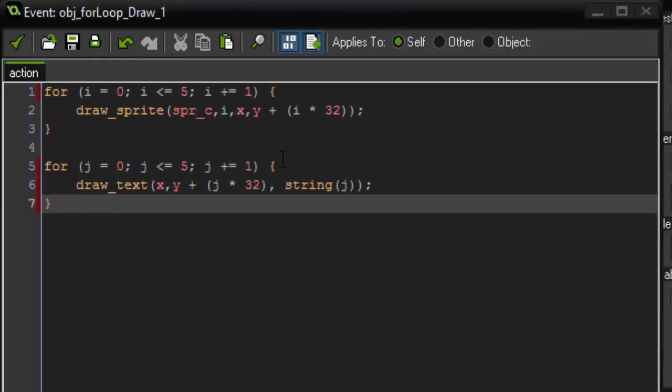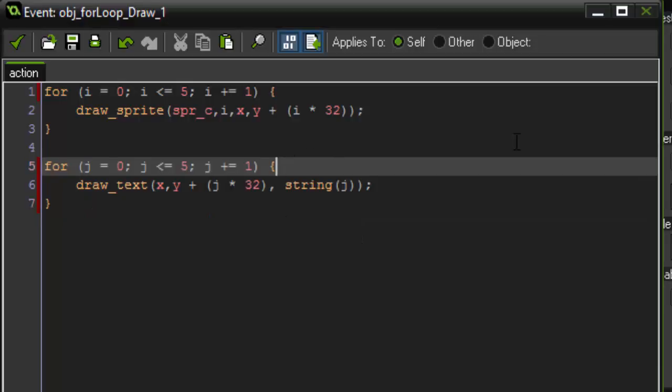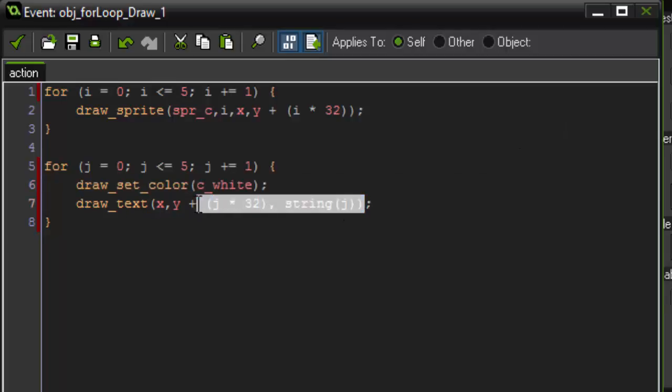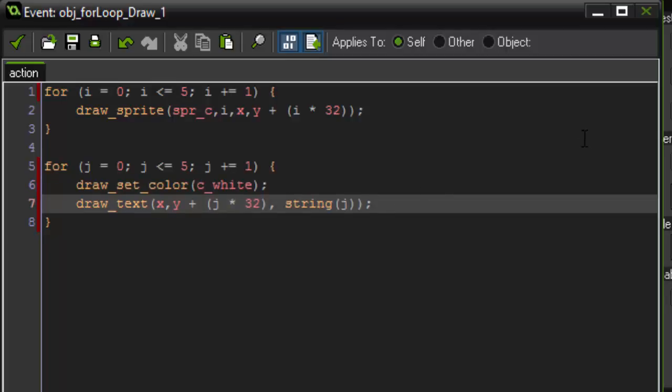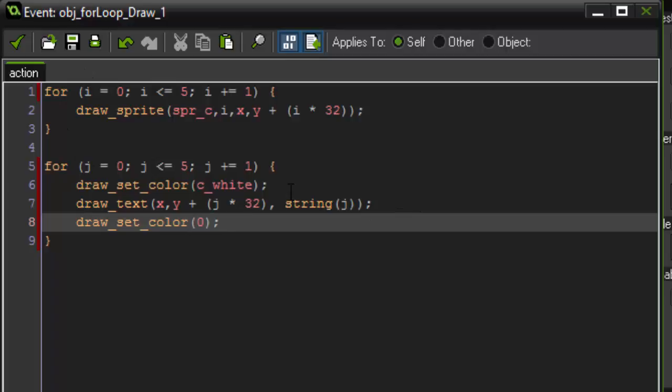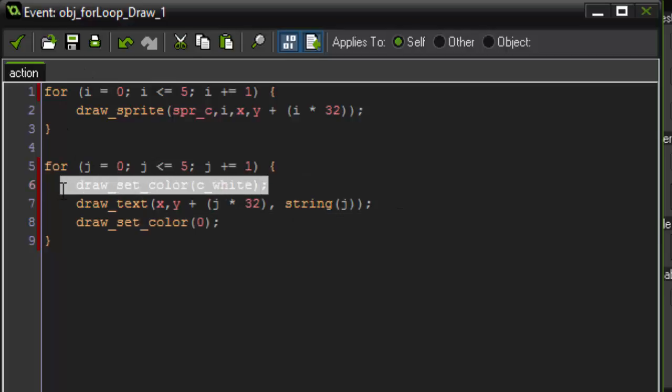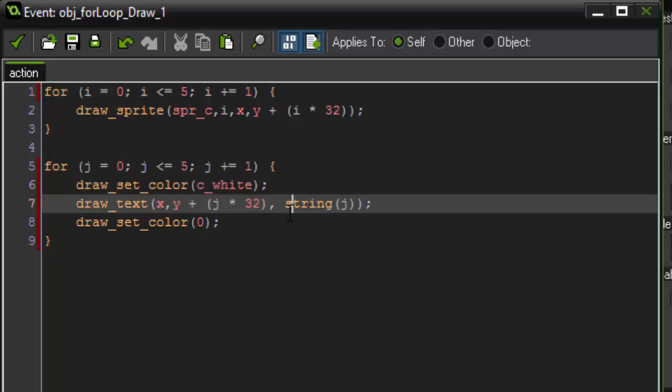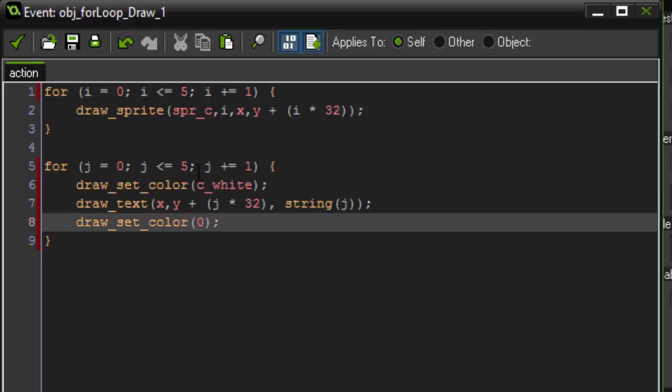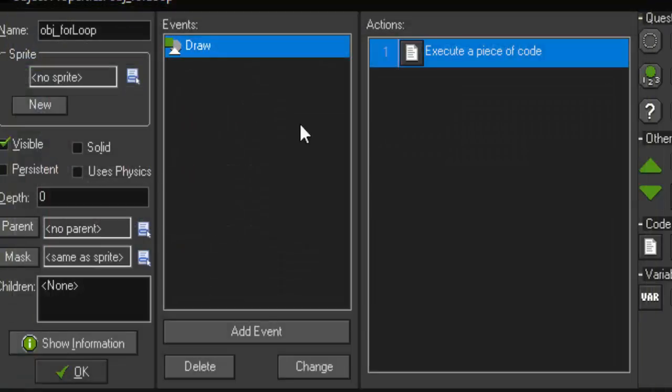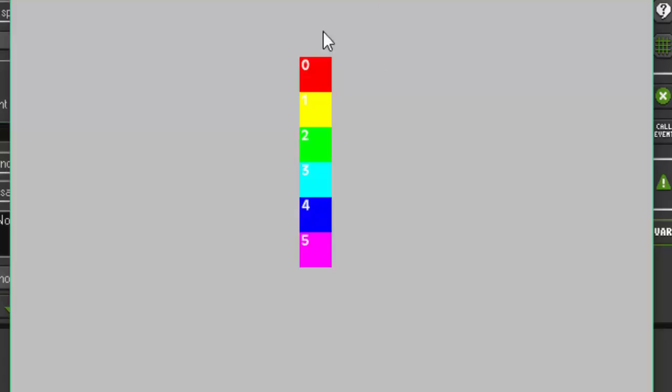Something else you could actually do to make this look a little bit nicer is when we draw our text, we could say draw set color to c_white. What that will do is it will set the drawing color of our text to white and make our font white. But, an important thing to note is you also want to draw set color back to 0, which is the default value. So, the nice part about doing this in a for loop is that every time it runs through, it's going to set the color to white, draw our text, and then reset it. If we just said draw set color c_white anywhere else, everything else that's being drawn will be drawn using c_white. So, now if we run this, our text is white.